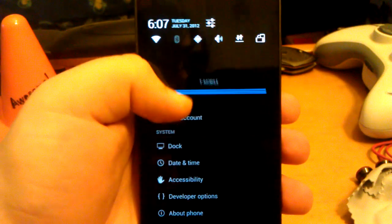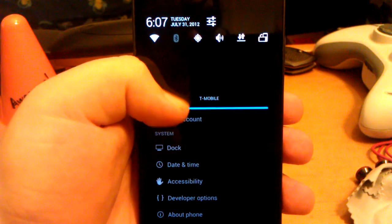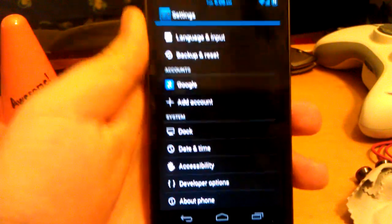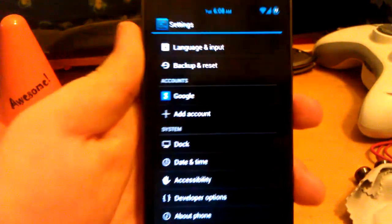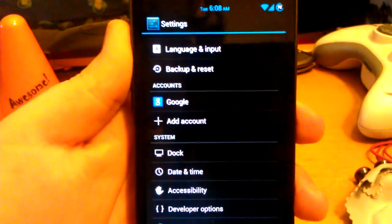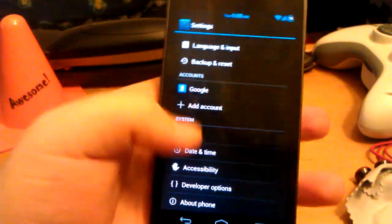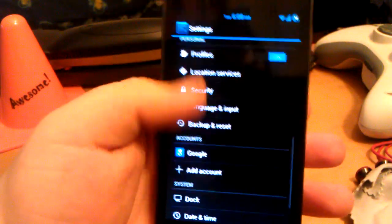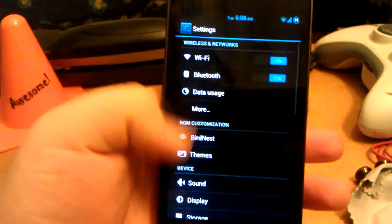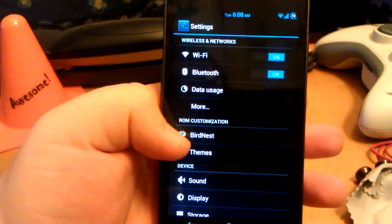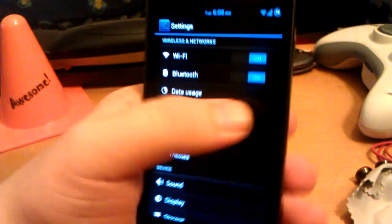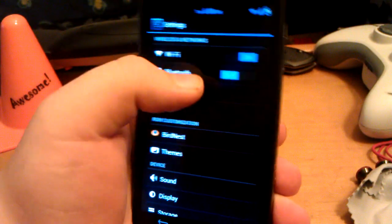It is now the 31st, 6:08 AM. Alright, let's go to the top of settings. I don't know why Bluetooth is on.